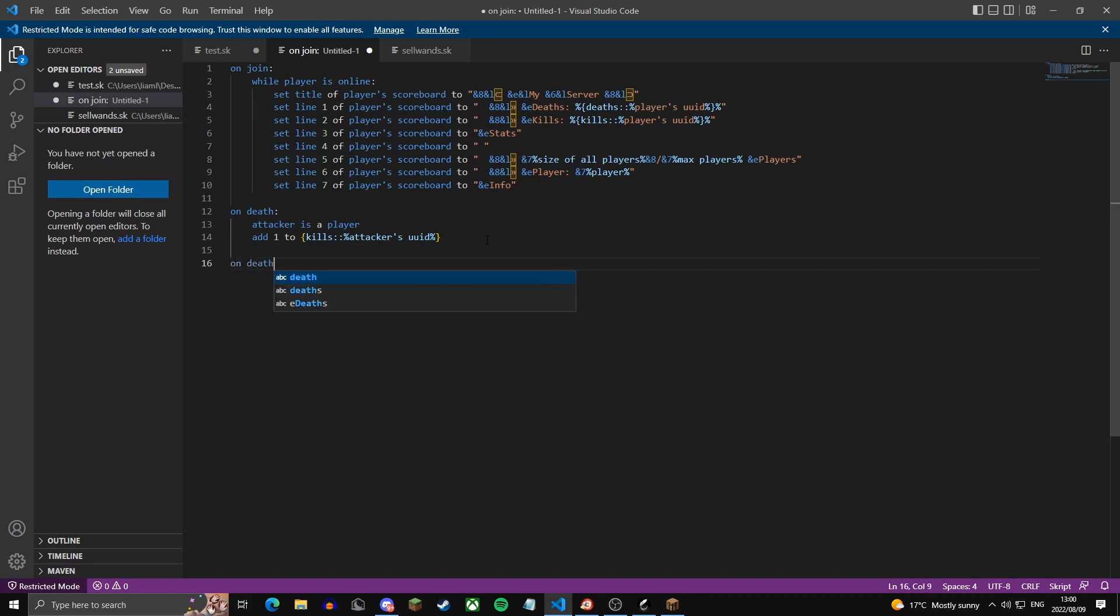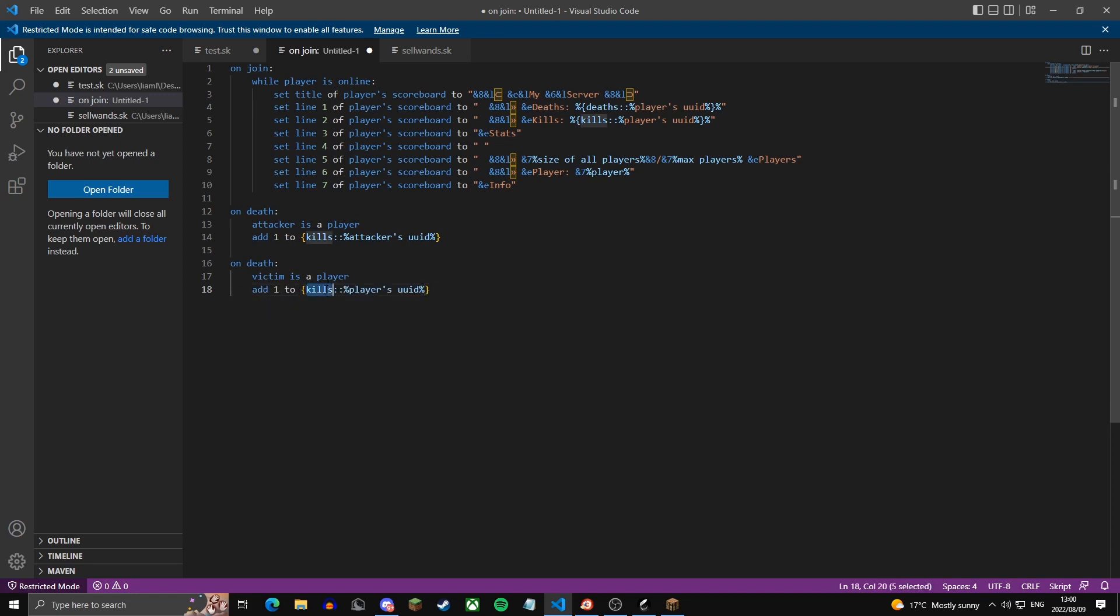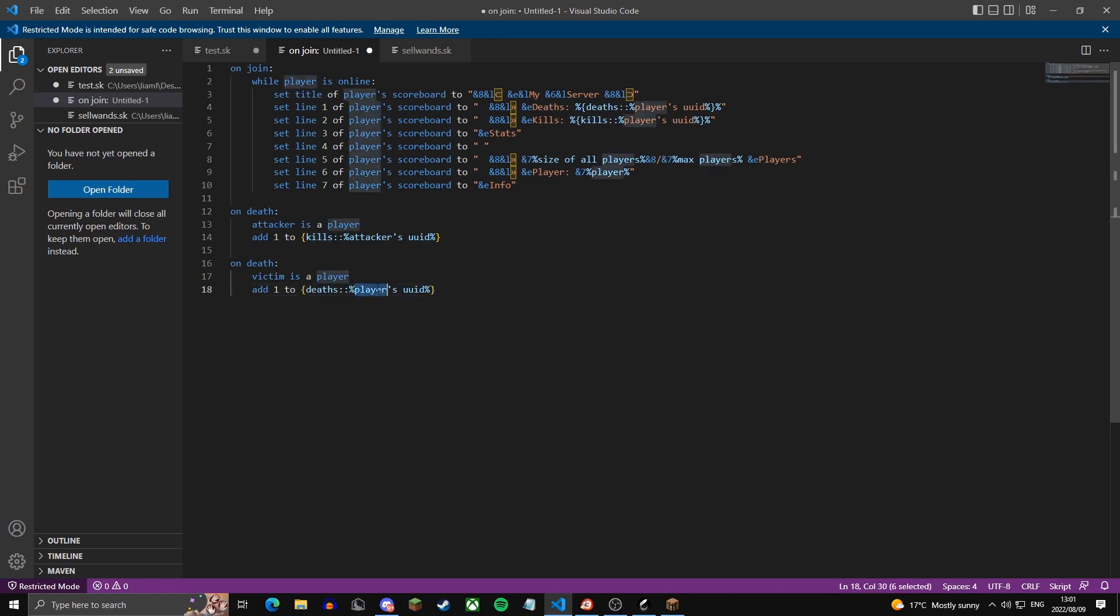And then we're going to do on death again. Victim is a player. We're going to say add one, two. And we're going to paste that, but deaths. We're going to change that to victim. Victim's UID.